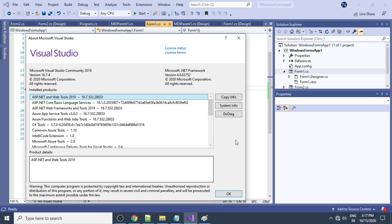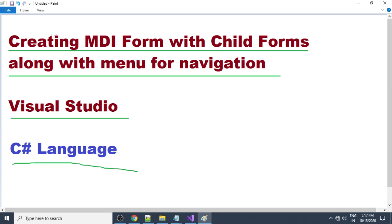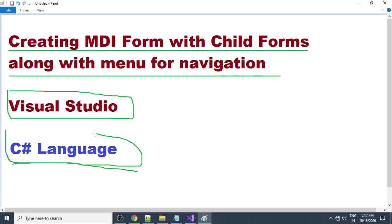Hello, welcome back. In this video tutorial I will explain how to create an MDI form and child forms. We are doing this in Visual Studio, talking about creating an MDI form with child forms along with a menu for navigation, using C# language.